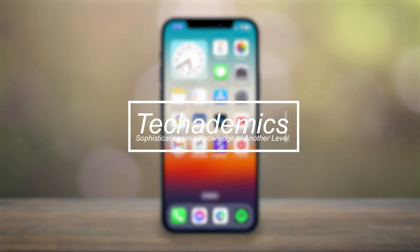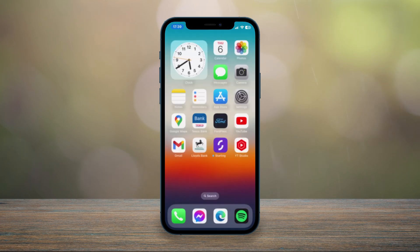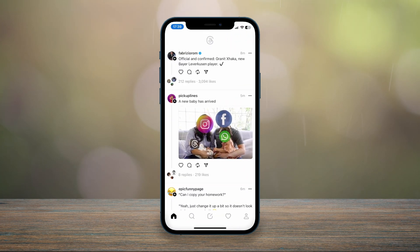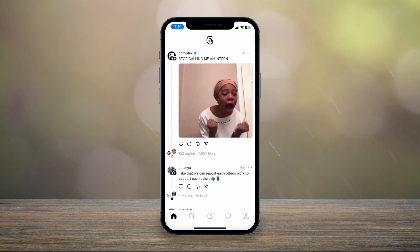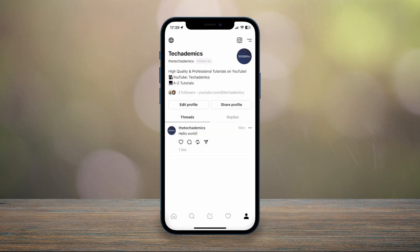To quickly swap between Instagram Threads accounts, it's actually very simple. First, go to the Instagram Threads application and make sure you're signed into one of your accounts. To quickly swap accounts, click on your profile icon in the bottom right-hand corner.